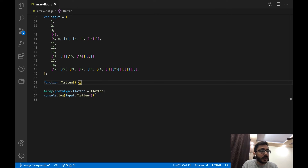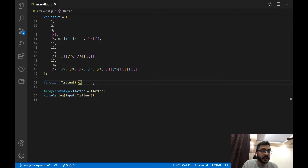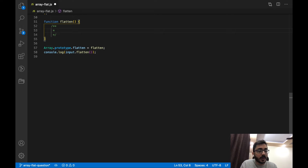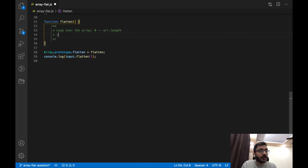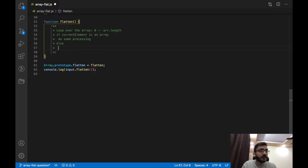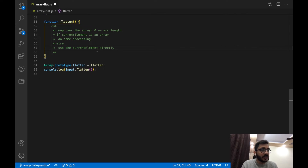So we talked about how we can define the flatten method on Array's prototype, how all instances will have access to it, and how we'll access the input array inside the method using `this`. Now let's look at the implementation. The rough algorithm is: we'll loop over the array from 0 to arr.length, and if the current element is an array, do some processing; else, use the current element directly.